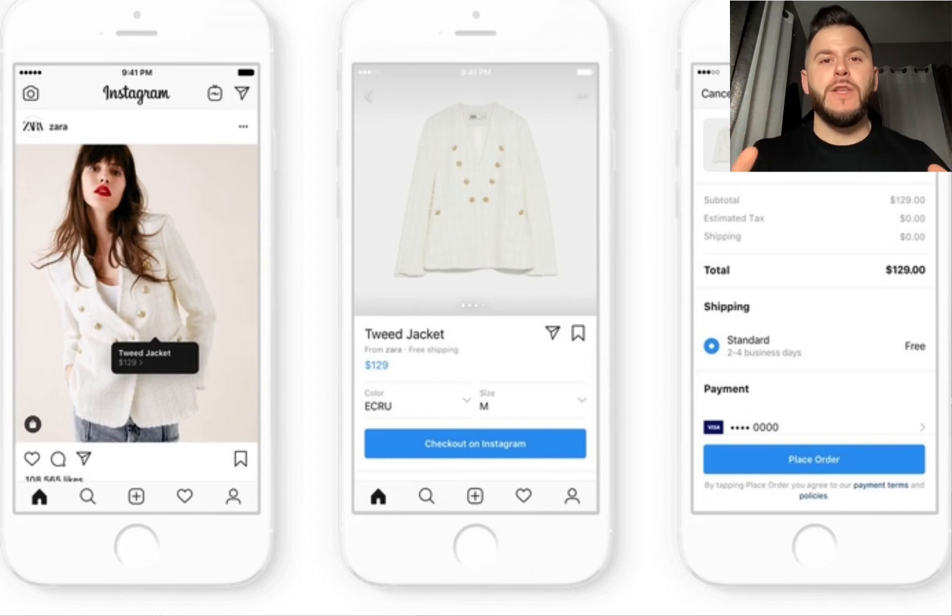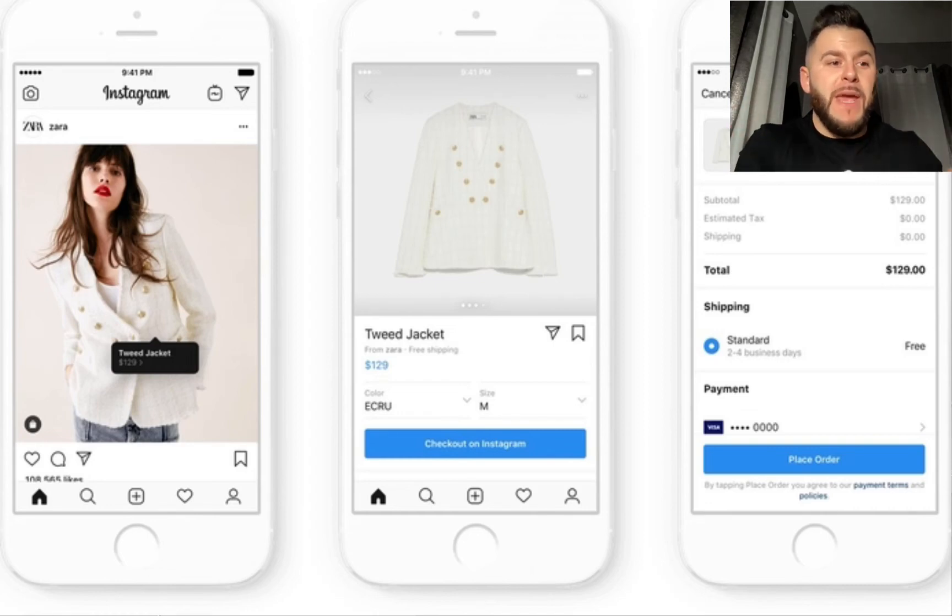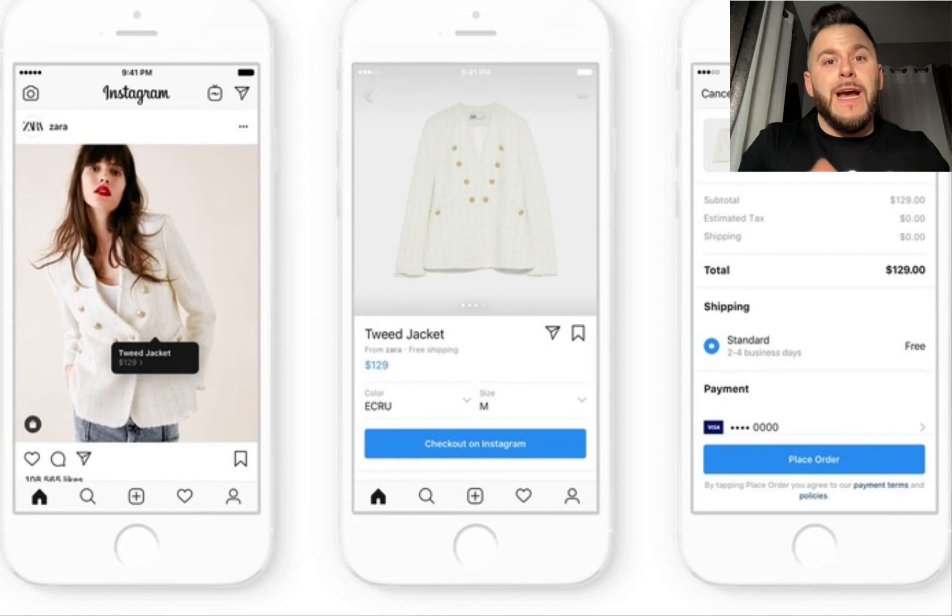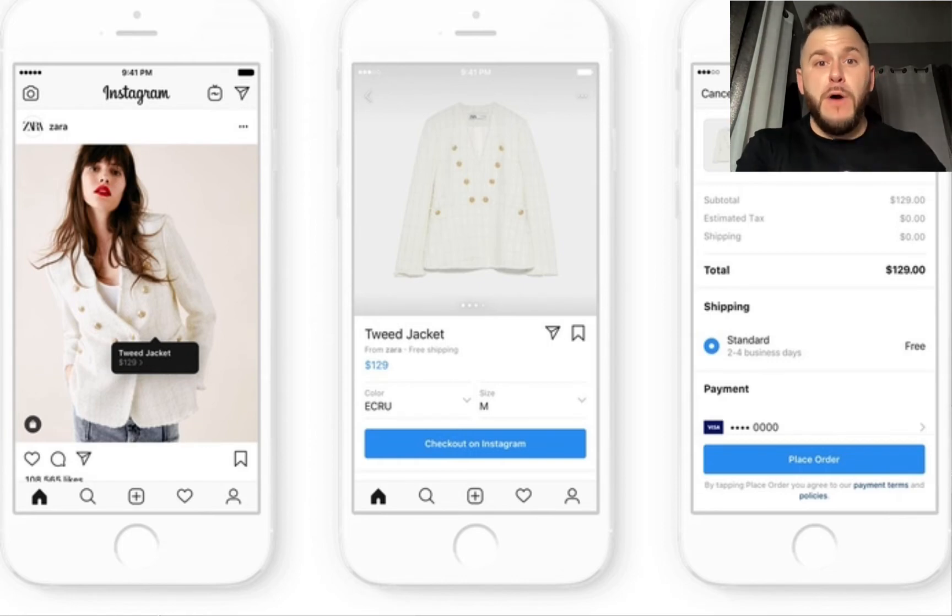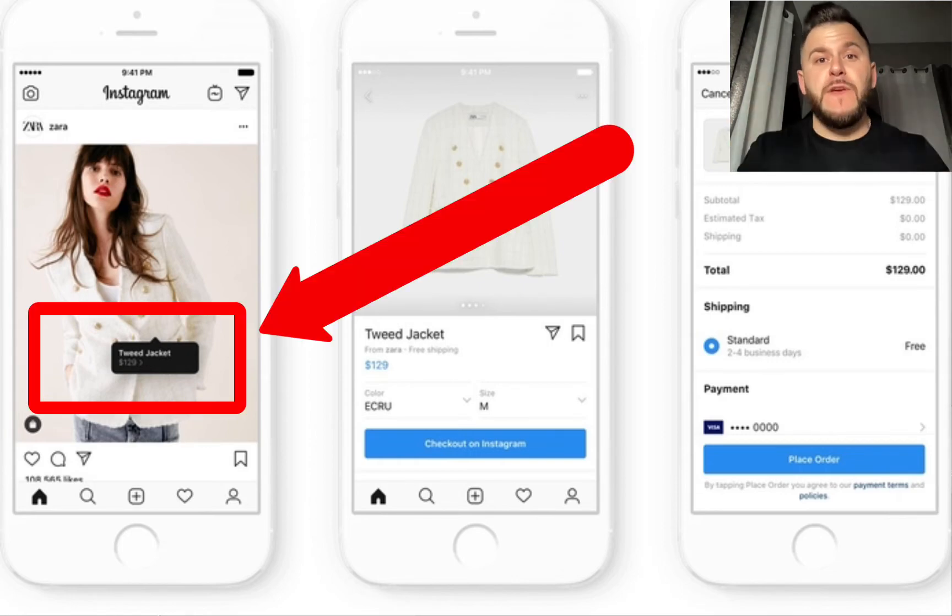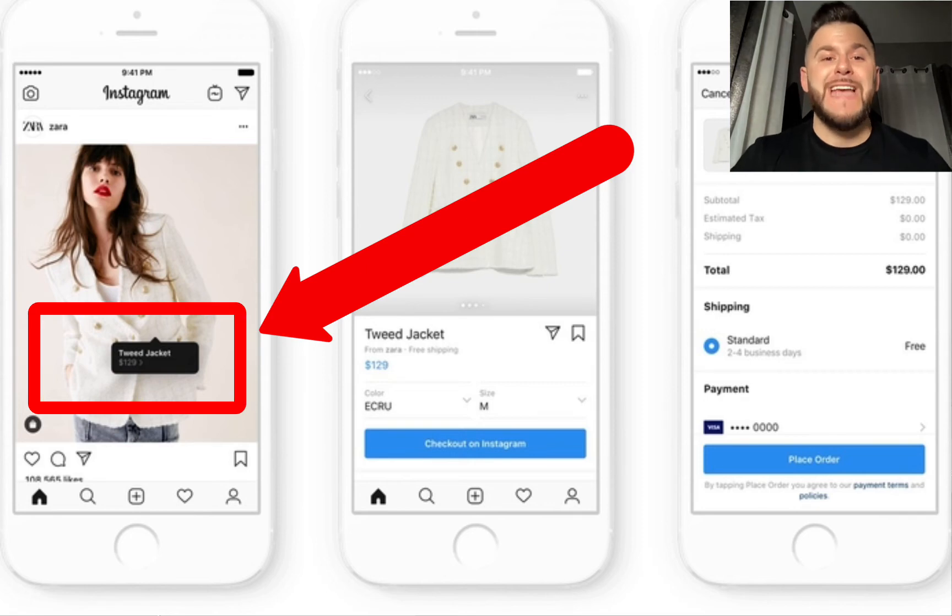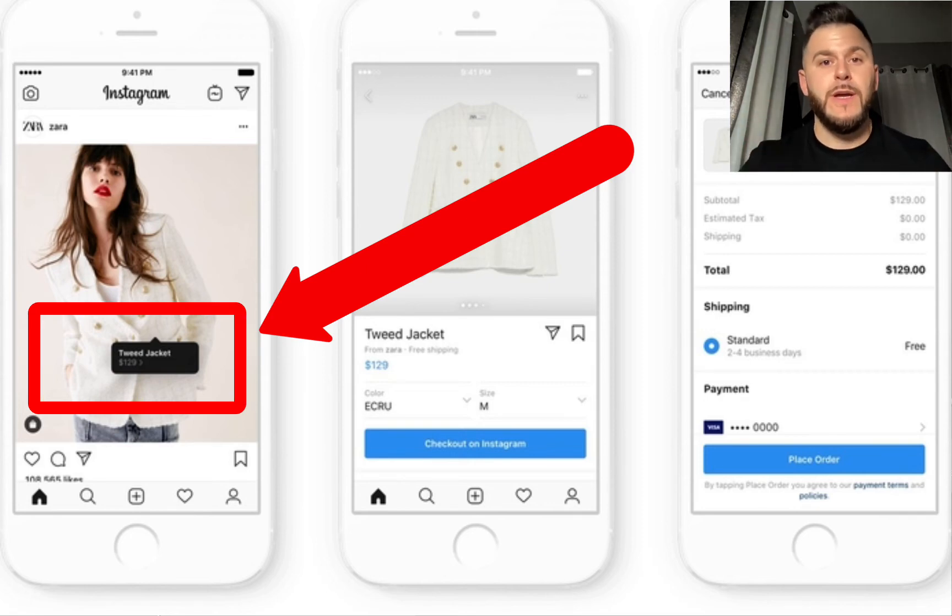So if you've ever seen those Instagram posts when the page owner is actually tagging an e-commerce product in the actual Instagram feed post, in this video I'll show you exactly how you can do it too. So let's get right into it.